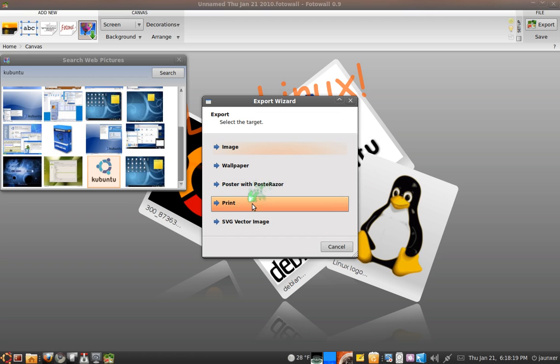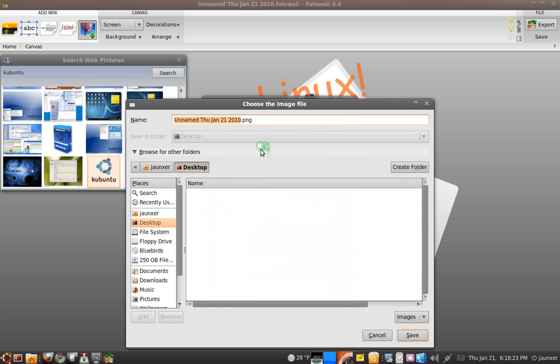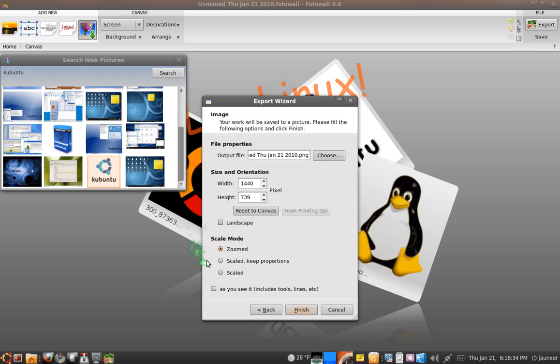You can do print, and yeah, so we'll just do image, choose where you want to save it. You can change the width and height too and change it to landscape or yeah, and some other options too.